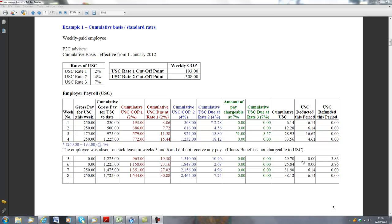From the 1st of January 2012, USC is calculated on a cumulative basis.